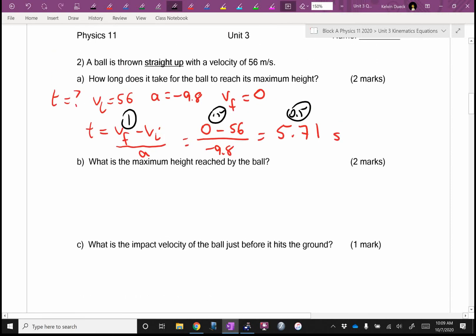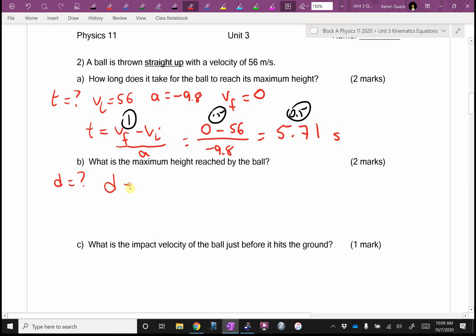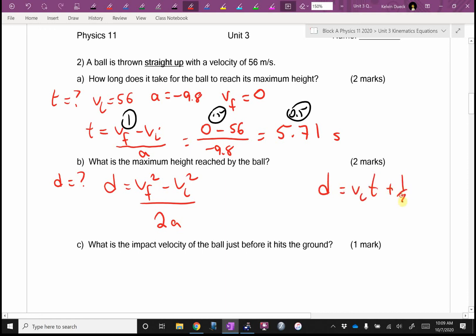What's the maximum height? That's asking me to find D. I think I'm going to use D equals VF squared minus VI squared, all over 2A. You could also use D equals VI·T plus one-half A·T squared — I'll give full credit for that. The only reason I might not do that is I'd be using a previous answer to find this answer, which risks propagating an error.